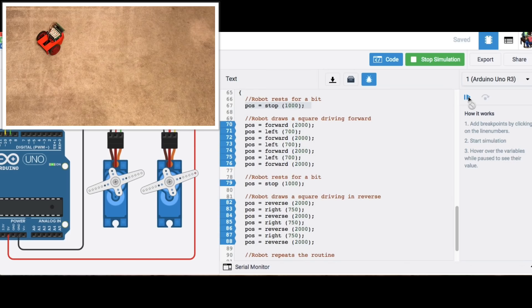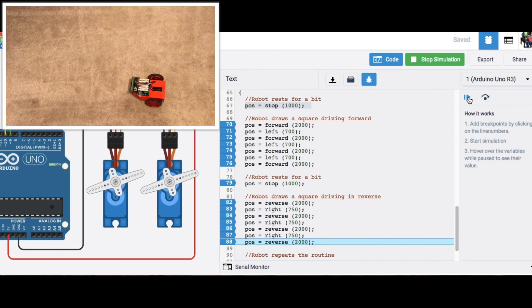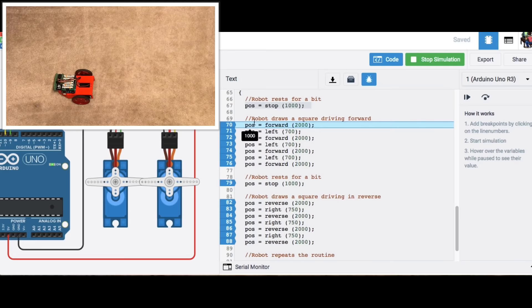And then it's going to go reverse for two seconds and then it's going to turn right and then do that until it gets back to where it started hopefully and here it goes to the final movement and it drives back to where it started. Now you can see it's not exactly where it started and the turns weren't perfect but it's close enough.